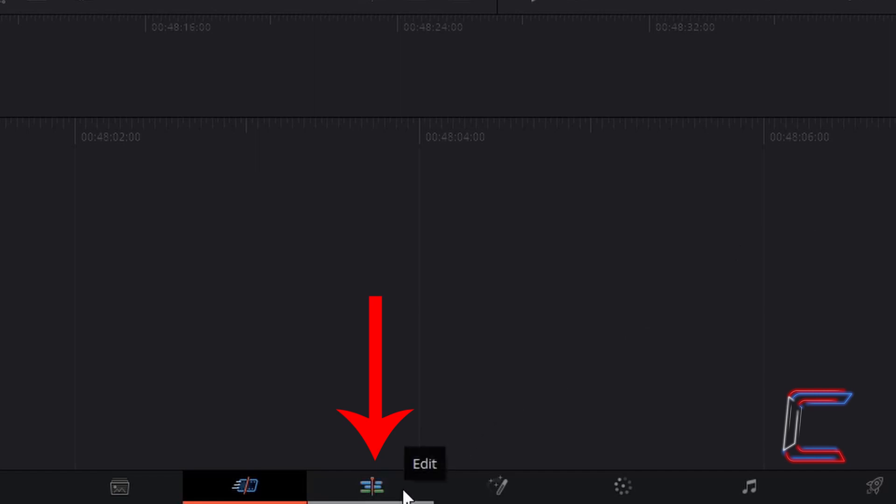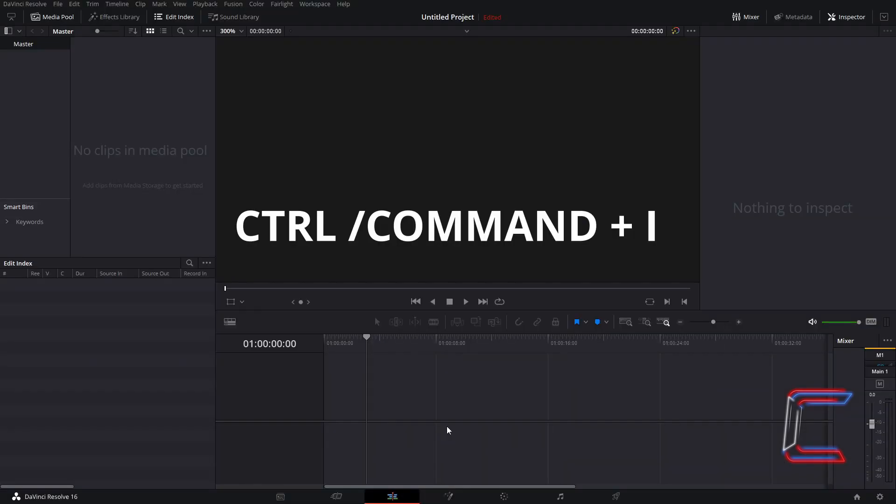Go to the Edit window in your software. Hold CTRL and press I to insert a media file to your project. Use CMD instead of CTRL if you are a Mac user.